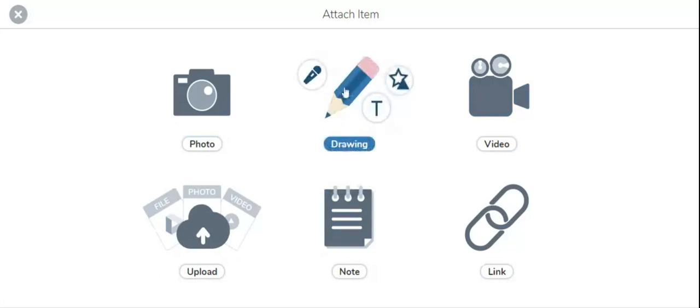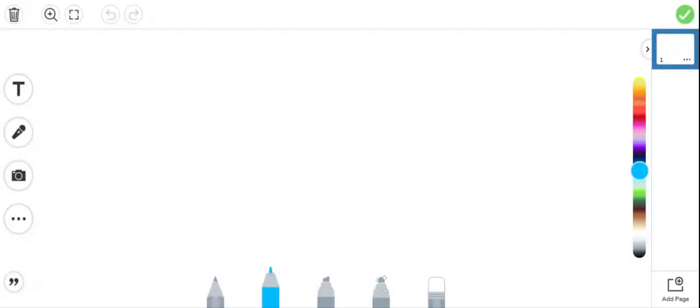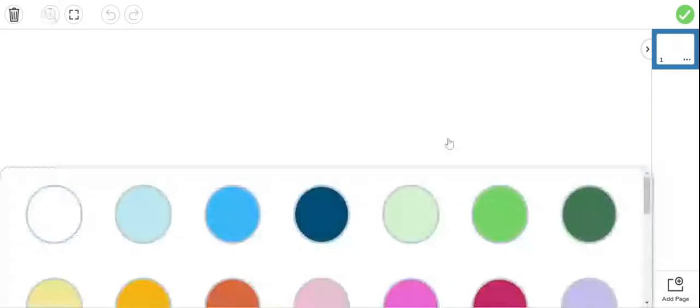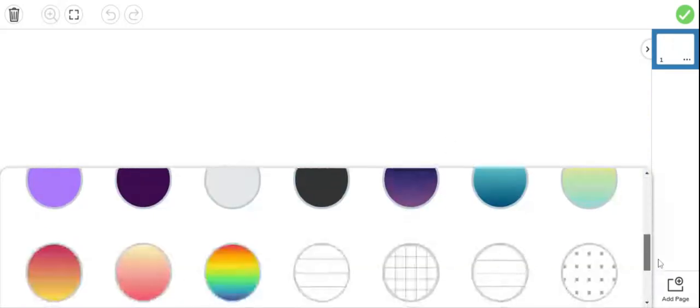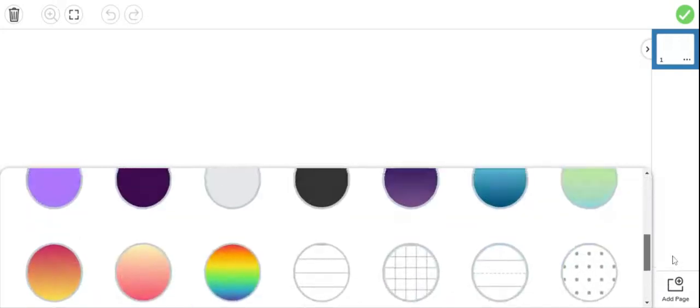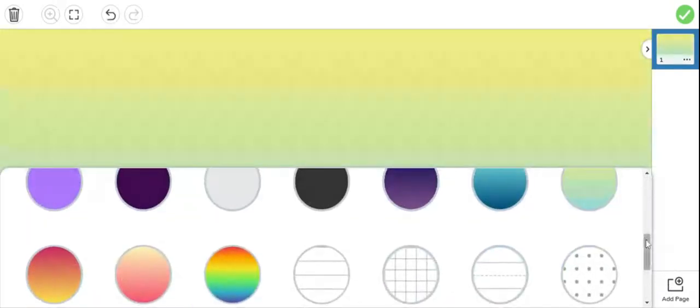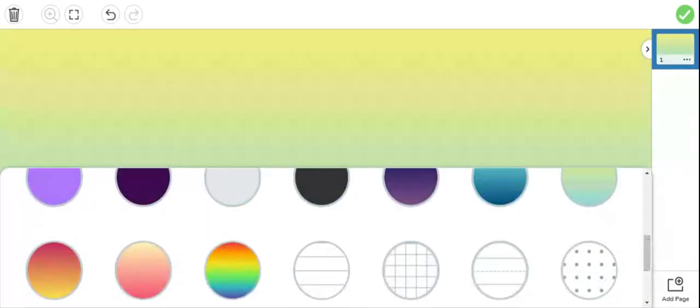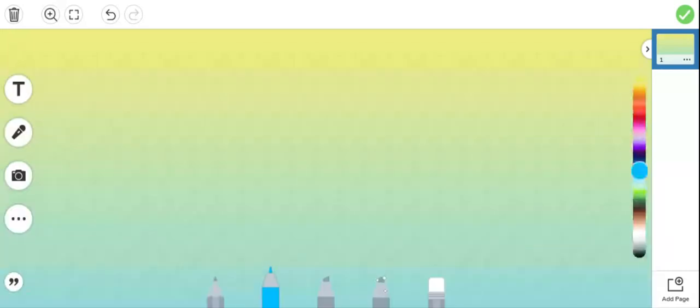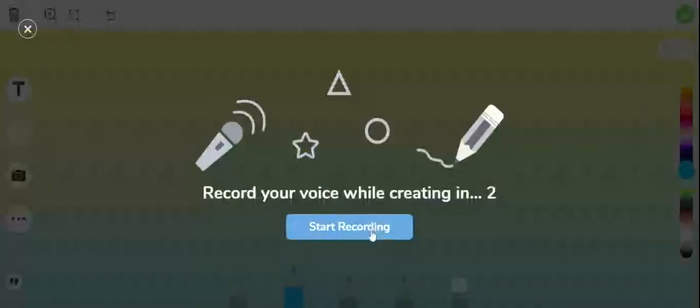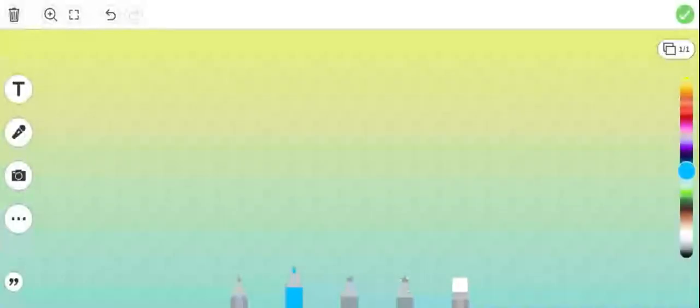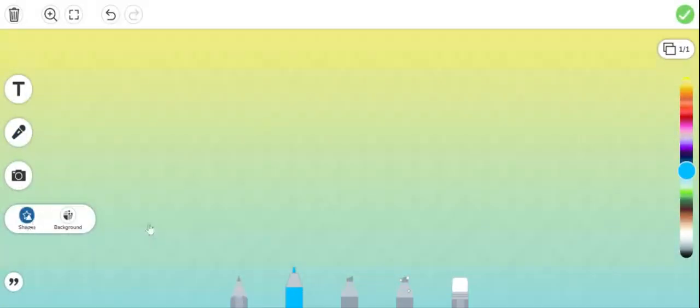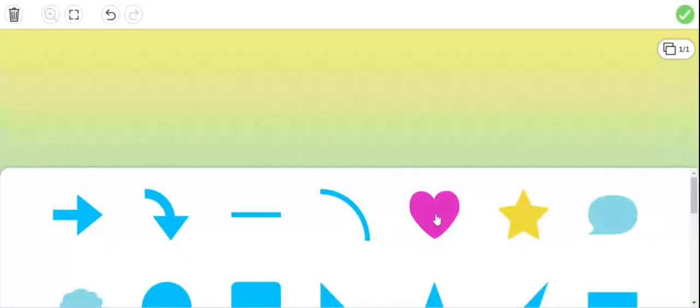If you click over here on drawing, then there are various tools over here. For example, if you come to these three dots (more), you can upload shapes and background. You can choose any background whichever you like according to your wish. You can even choose these line tools. You can add your voice over here. You can add a photo of yourself or you can even upload it. You can add shapes.